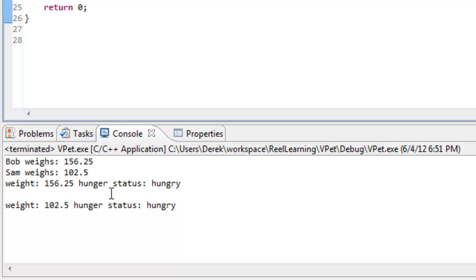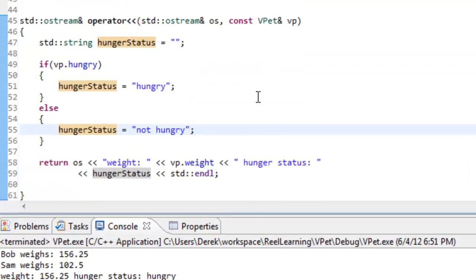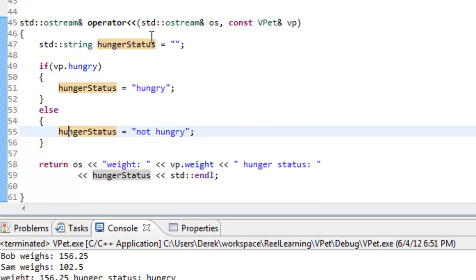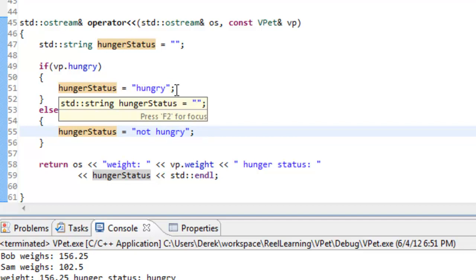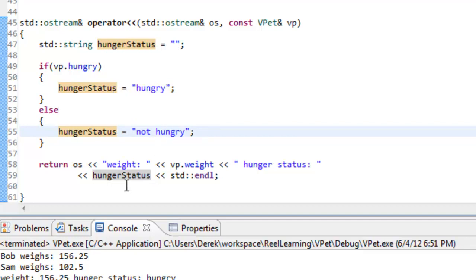That pretty much concludes this video. Hopefully you have a better understanding of overloading the insertion operator and how you could apply it in other classes you write. The big idea is that when you overload the insertion operator, you just want some sort of representation for your particular object — in this case, whether the virtual pet is hungry or not, and also its weight.